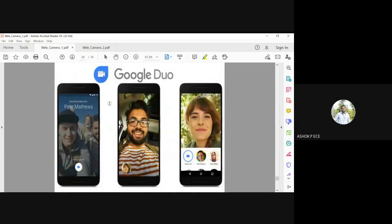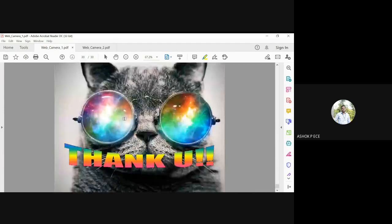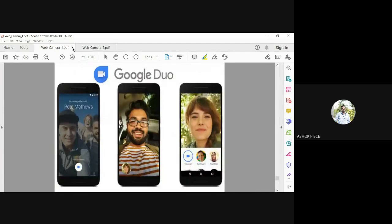Next you have Google Duo, which helps with video calls. It has very high crystal quality and is promoted by Google. All Google phones have Google Duo application by default. This is all about webcam.